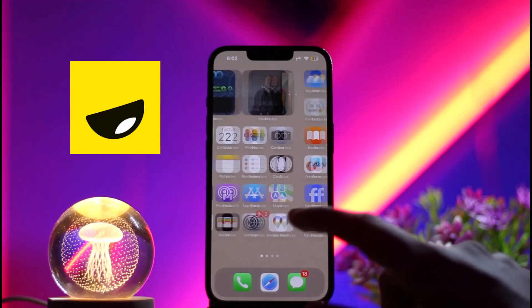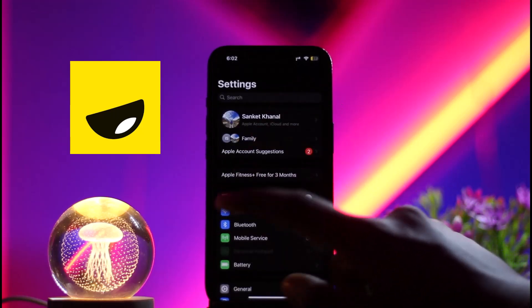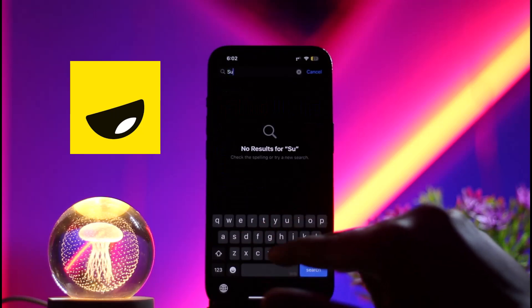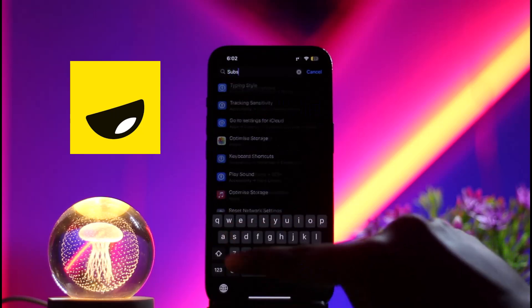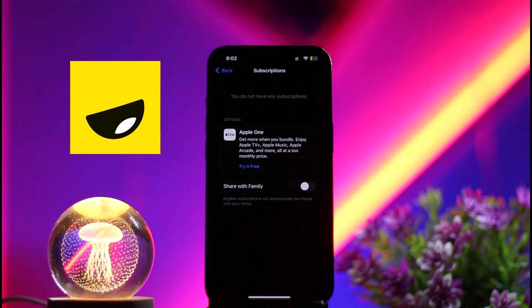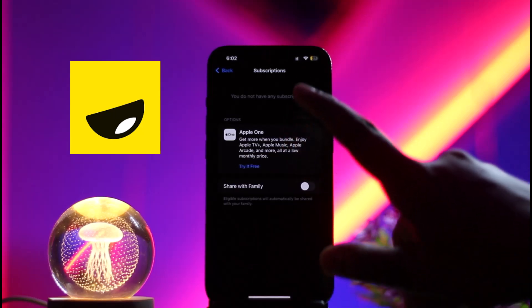If you want to cancel, go back to Settings on your iPhone. From here, click on the search option and search for 'Subscriptions'. Click on the Subscriptions option. Under the Subscriptions page, you will be able to see the apps you have subscribed through. Tap on the Uva app.